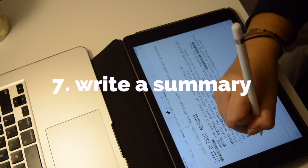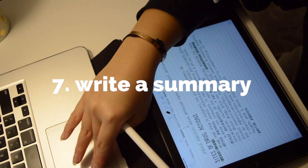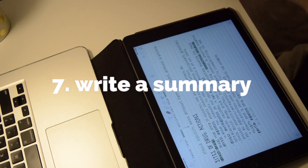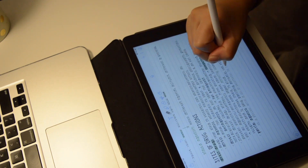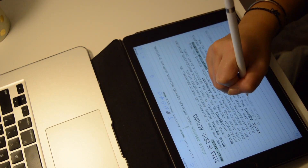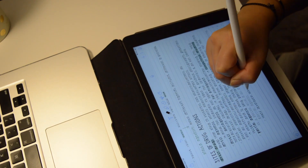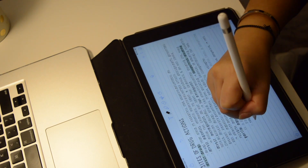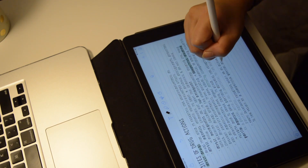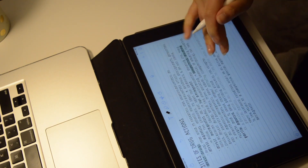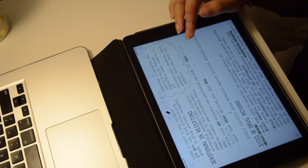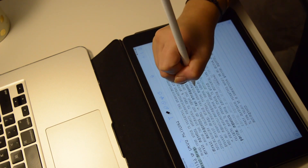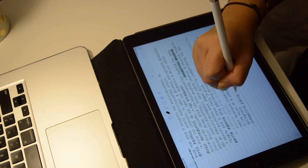For some classes where the information is just too much, I tend to make a summary for each lecture. For my behavioral neuroscience class, I make a summary for each lecture once I have thoroughly learned the concept and read the textbook.